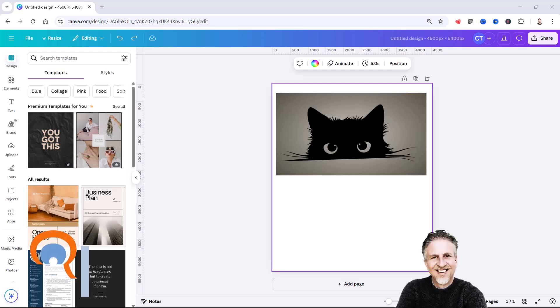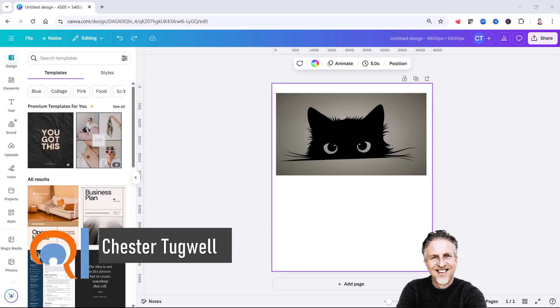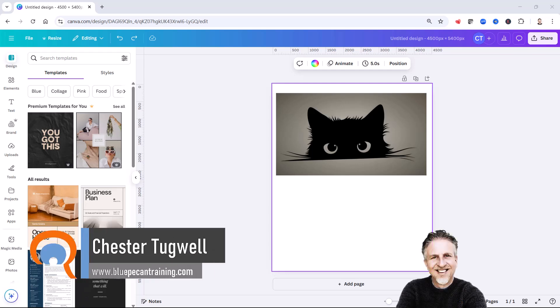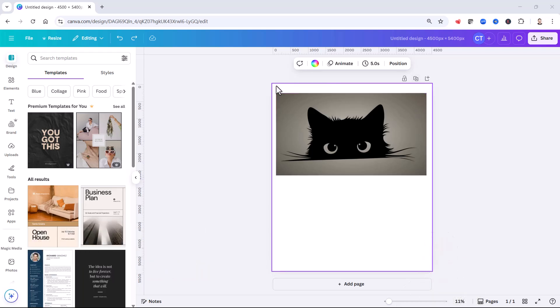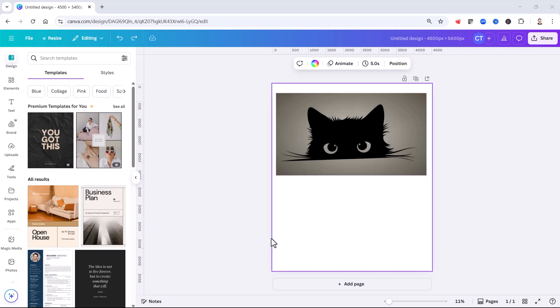Okay, you want to export with a transparent background in Canva. Now there are two aspects to this. The first is the transparency of the canvas that you're creating the design on, and the second is the transparency of any elements that you've placed on that canvas. So we'll deal with both.